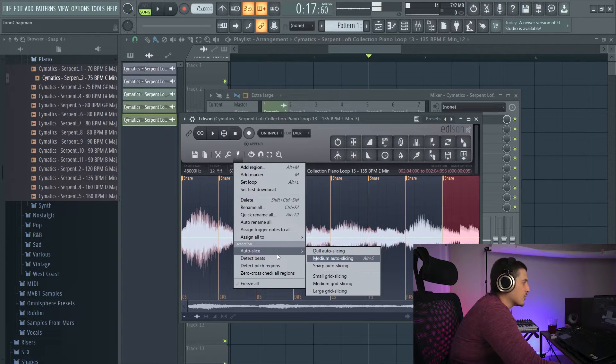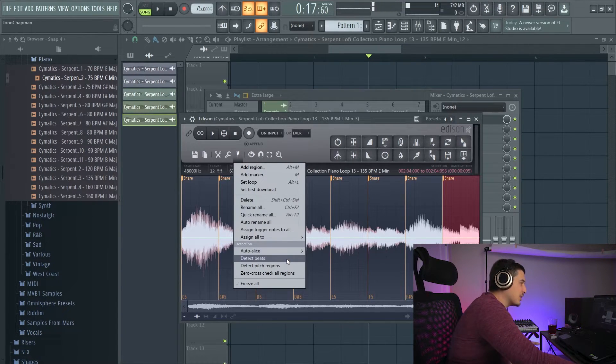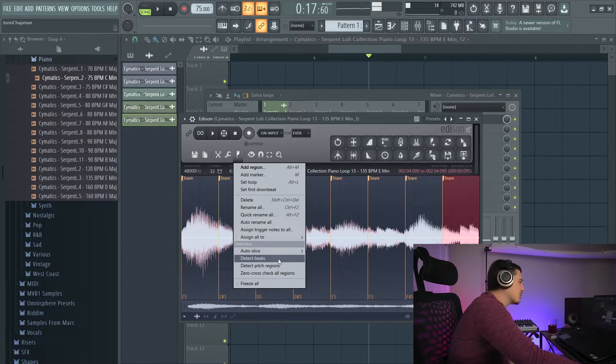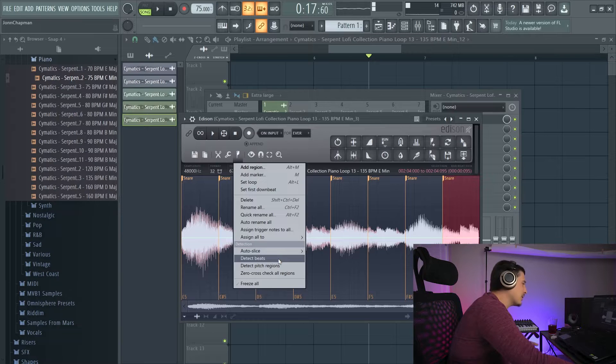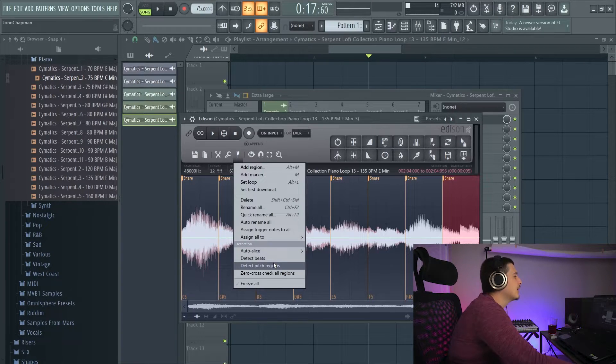Underneath this, we have our auto slice options, which we went over. We have detect beats, where it'll try and detect the beats and put markers on them.